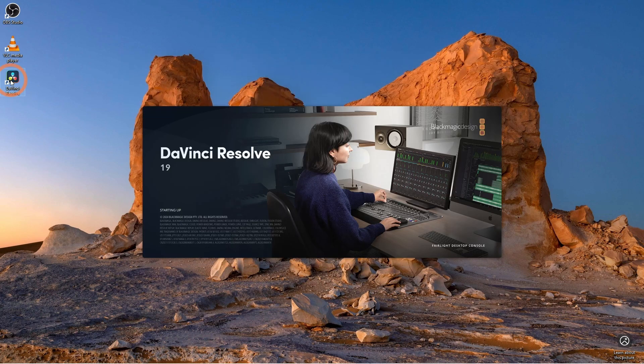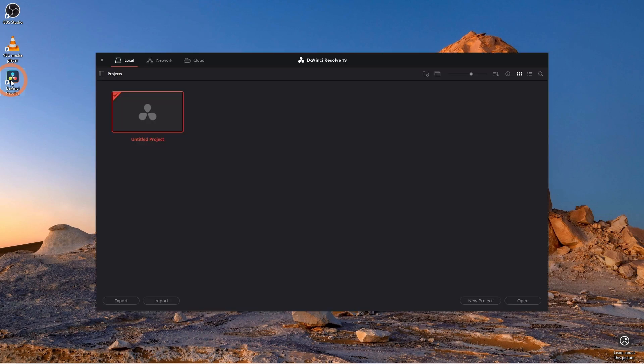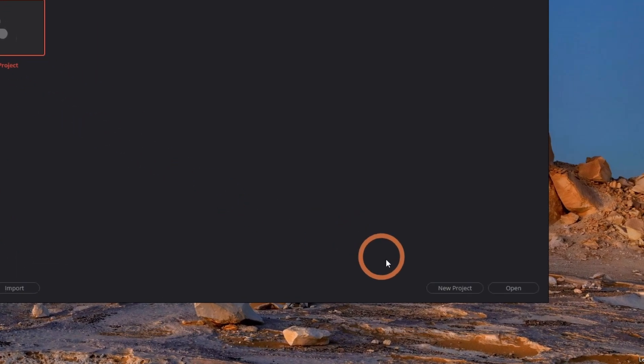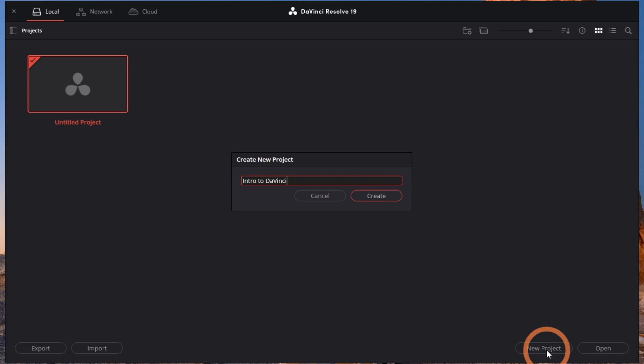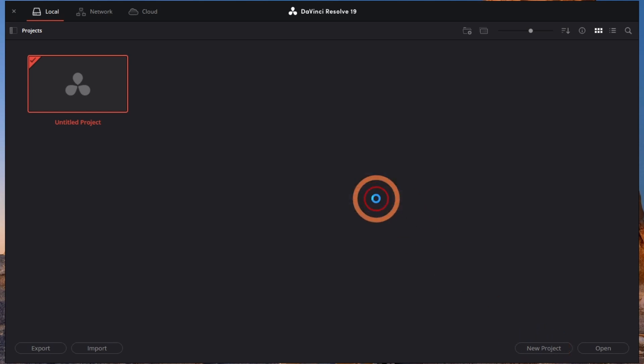Now that it's installed, open it up and you'll see the project manager where you can create new projects or open existing ones. All right, let's create a new project. Just click new project, give it a name, and hit create.